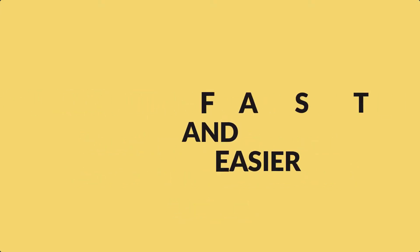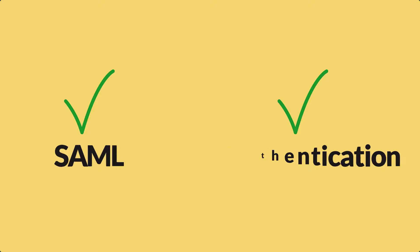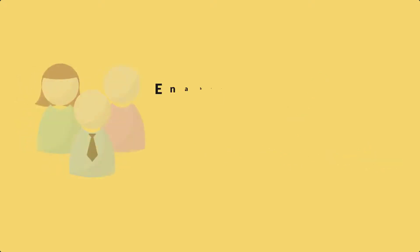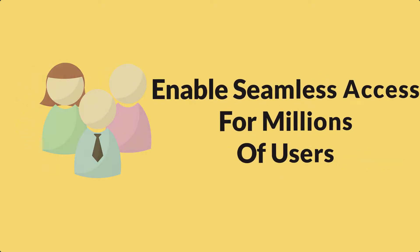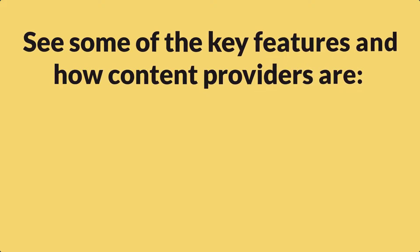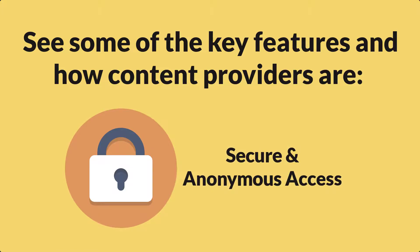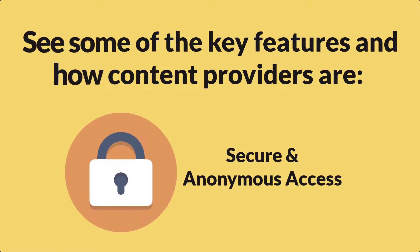Discover the faster and easier way to enable SAML and IP-based authentication and allow seamless access for millions of users in educational organizations. This video demonstration will show some of the key features and showcase how content providers are easily allowing secure and anonymous access to their online resources.